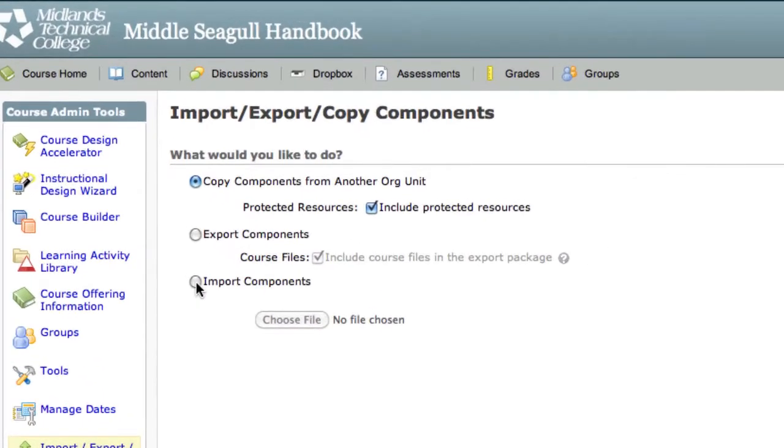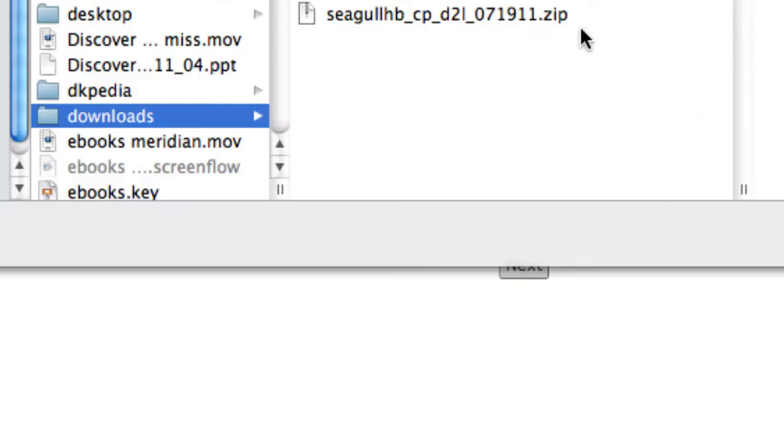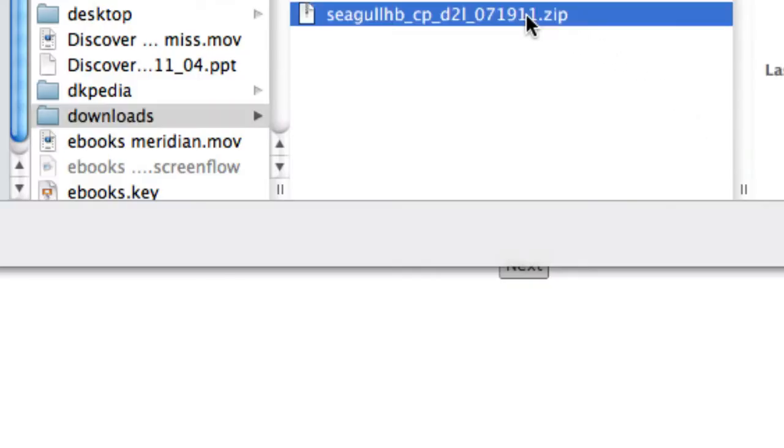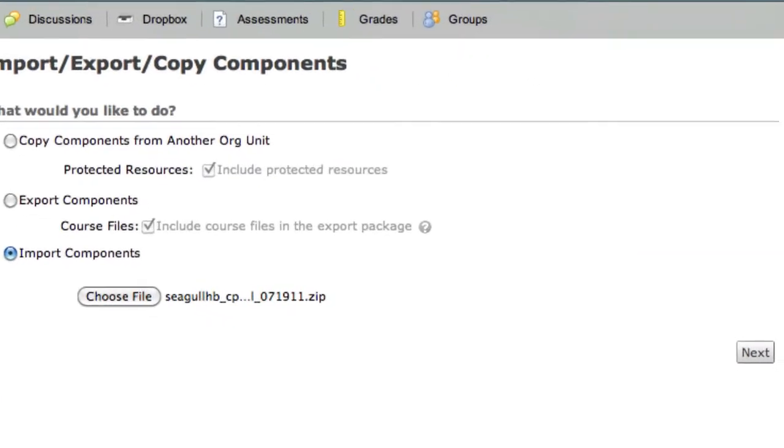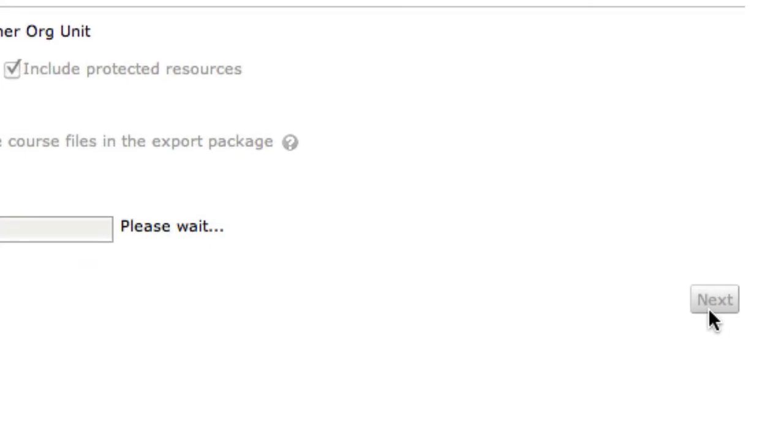Next, select Import Components. Choose File and navigate to the file that you downloaded just a moment ago to your desktop. After you've selected the file, hit the Next button.